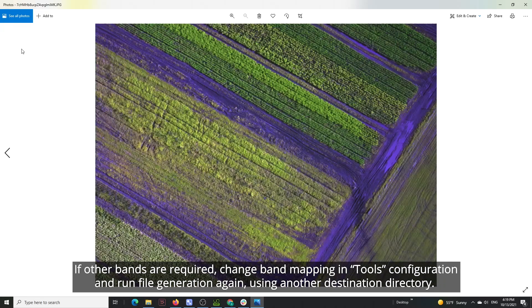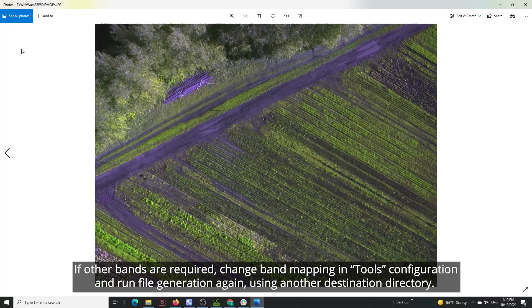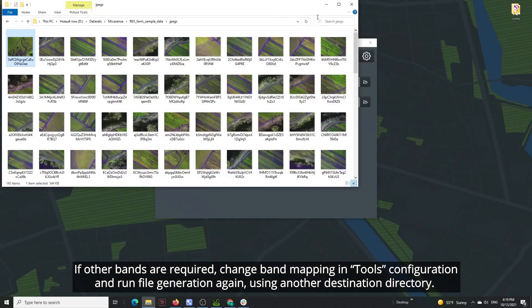If other bands are required, change band mapping in Tools Configuration and run file generation again using another destination directory.